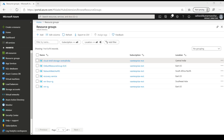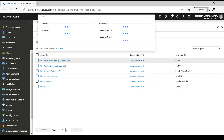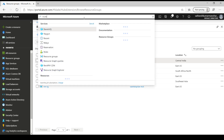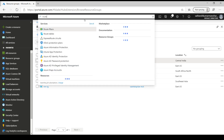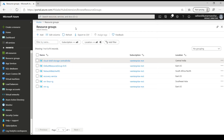We are in the Azure portal. Let's search for 'route' — there is an option called Route Tables.